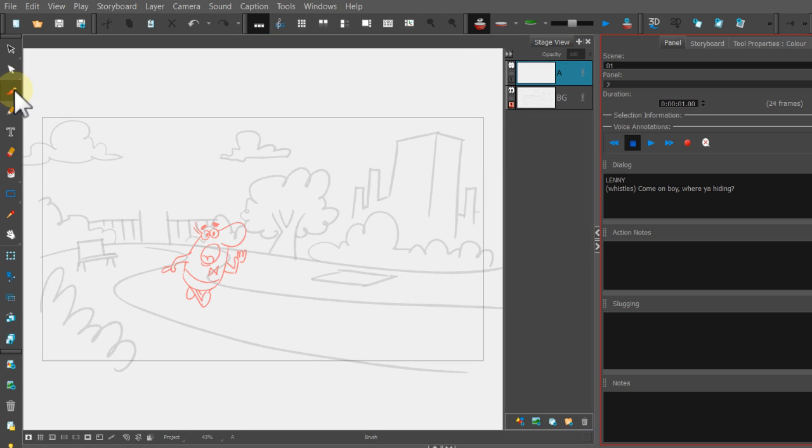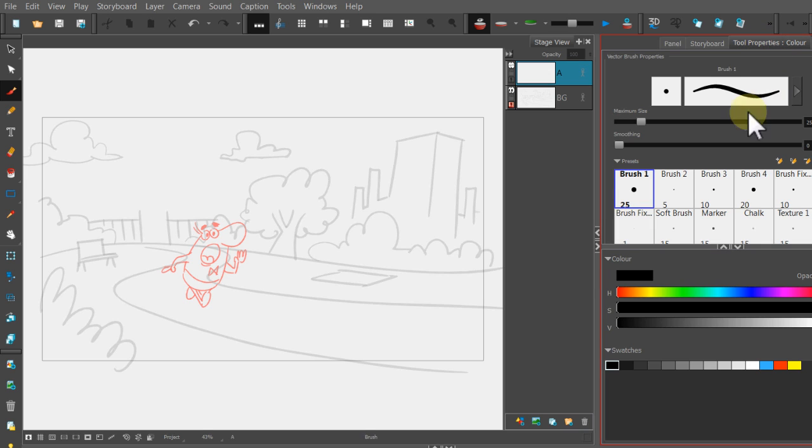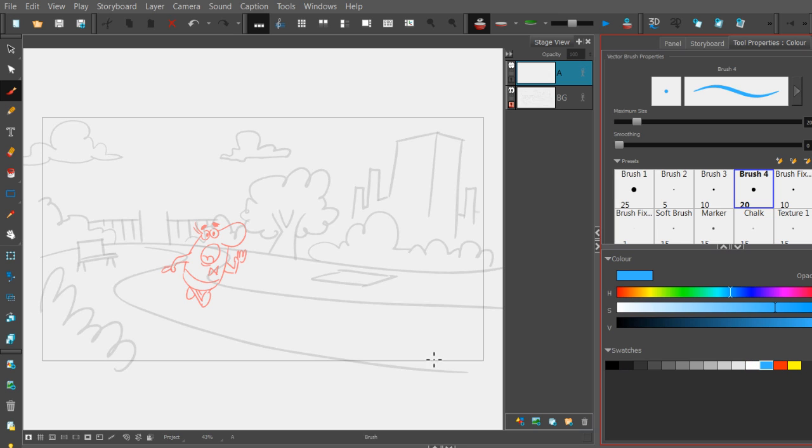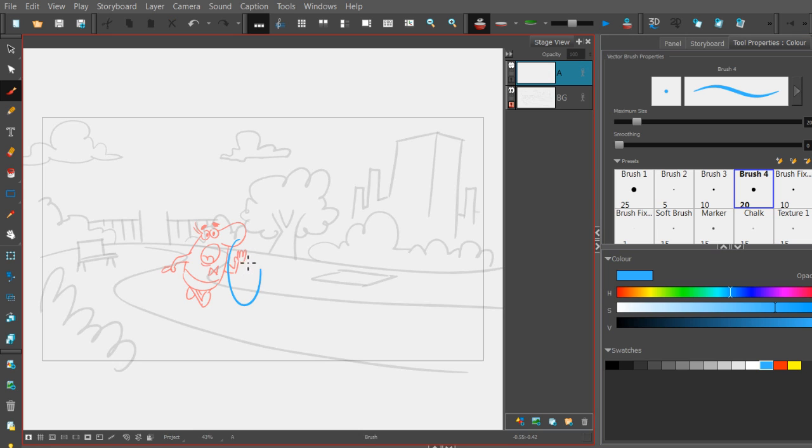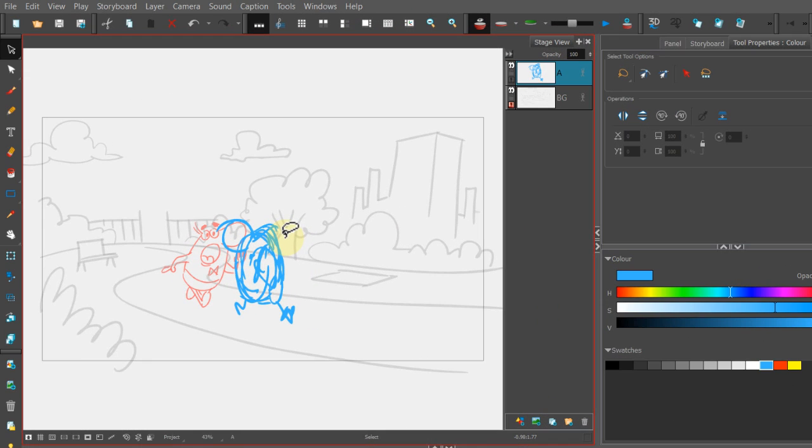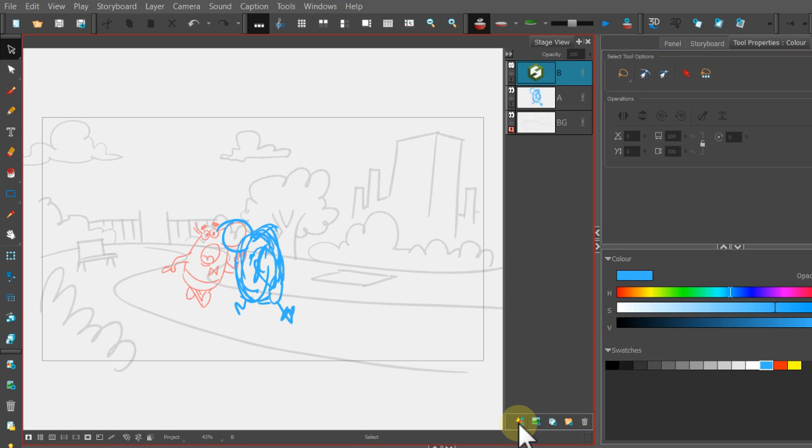Okay, I'm going to grab a brush, come over here to my tool properties, pick the brush that I like. I'm going to pick a color. In this case, I'm going to try something new. I'm going to press this blue color and I want to just kind of block in where I want the character to be. So he's roughed out right now and I know where I want him to be. I can add another layer to start to draw him in a little bit more.